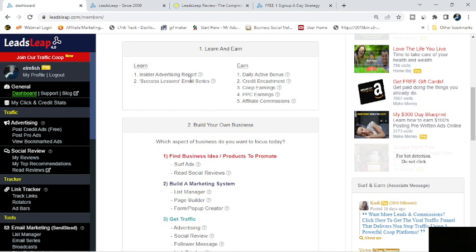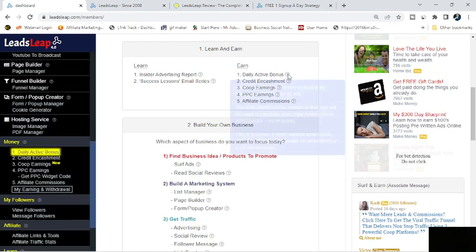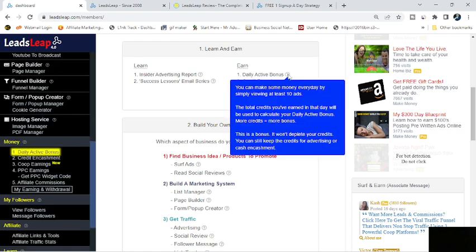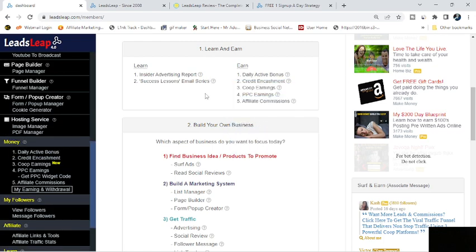And then it gives you a little bit of a walkthrough showing you different things to do. You can read the insider advertising report, catch up with the email series, and that's your learning portion. If you want to earn, you can get your daily active bonus, and that's basically just clicking on 10 ads. It takes about five to seven minutes, if that.